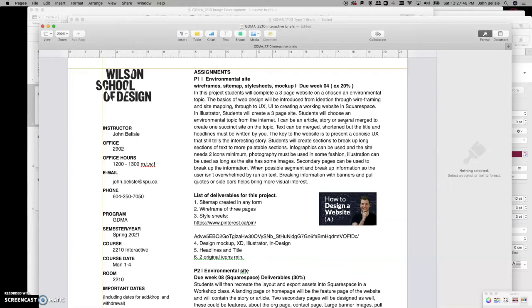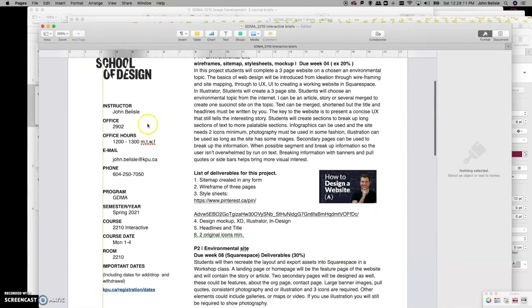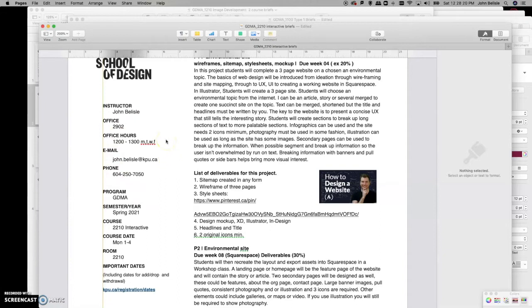This first website can be a one-page scrolling site. People are completely used to scrolling and it's a very normal way to present large chunks of information. The key is to break it up into really palatable chunks and have a reason for having section breaks. For this first project, your deliverables include a sitemap, a wireframe of the three pages, style sheets, and a mock-up.